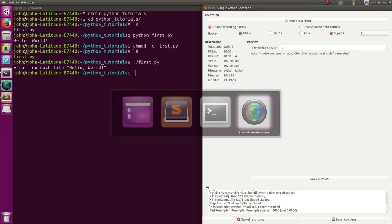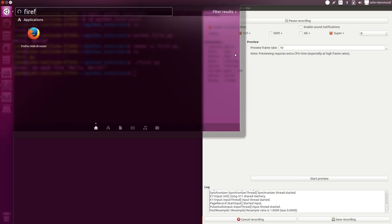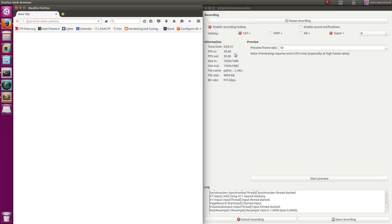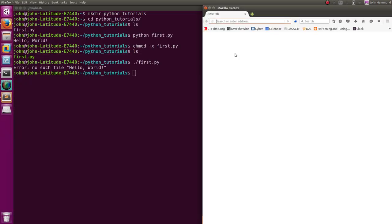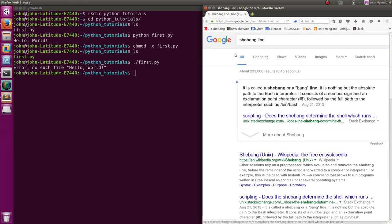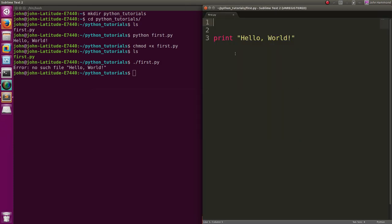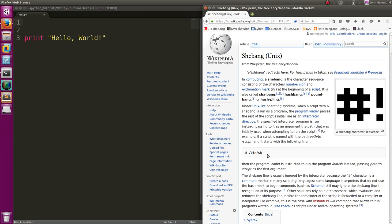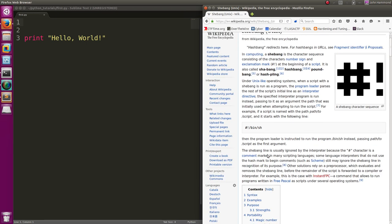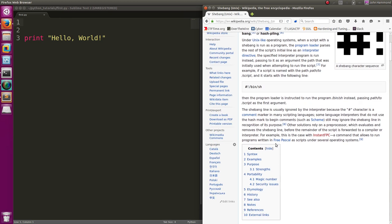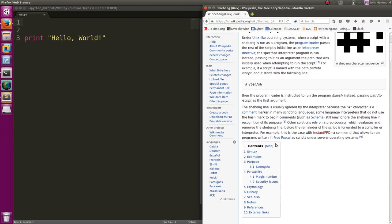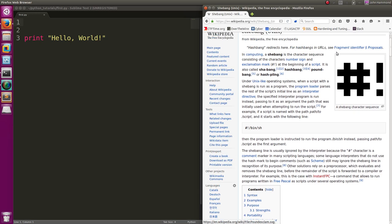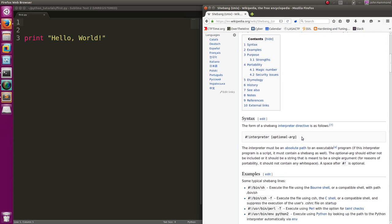So we do that with a shebang line. A shebang line is nothing but an absolute path to the bash interpreter or any other interpreter that we want to use and specify when we're working in Unix. Normally, if we're running a bash or sh script, we can use bin sh, which is the syntax of a pound symbol or hashtag exclamation point, and then the path to our executable.